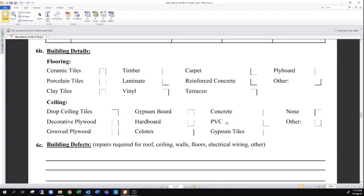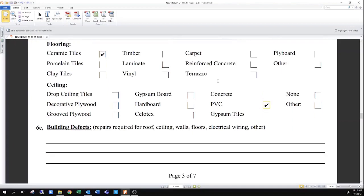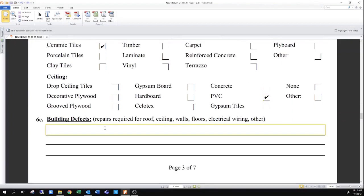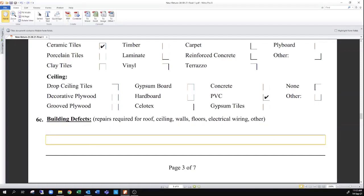Under building details, if you are familiar with these terms, you can enter the type of flooring and ceiling finishes, such as ceramic tile floors and a PVC ceiling. If you don't know what this is, you can leave it out as with most anything in this form. Building defects are things like cracks, wall damage, ceiling damage due to water, and termite infestation. You can put that in here if it applies.